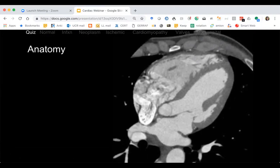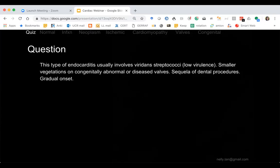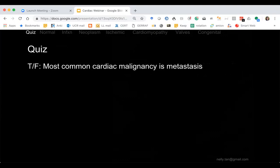Subacute endocarditis usually involves Strep viridans, which is lower virulence, producing smaller vegetations. It's usually due to dental procedures and has a gradual, subacute onset. This contrasts with acute endocarditis, which is usually Staph aureus — patients are very sick, typically IV drug users. Quiz question: is the most common cardiac malignancy metastasis — true or false?